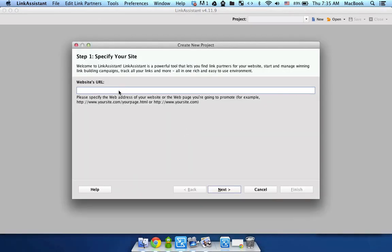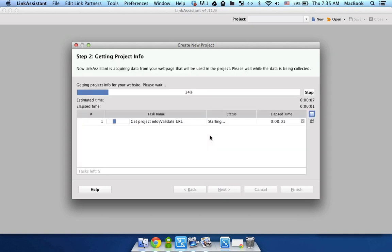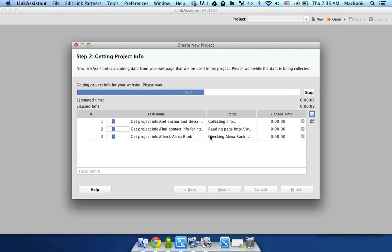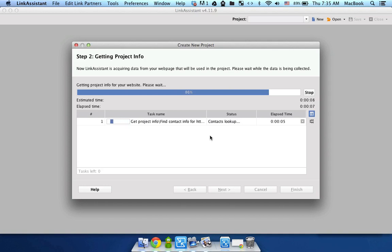Now you need to specify the URL of your website. For that done just click the next button and now Link Assistant is gonna get all sorts of info about your site.